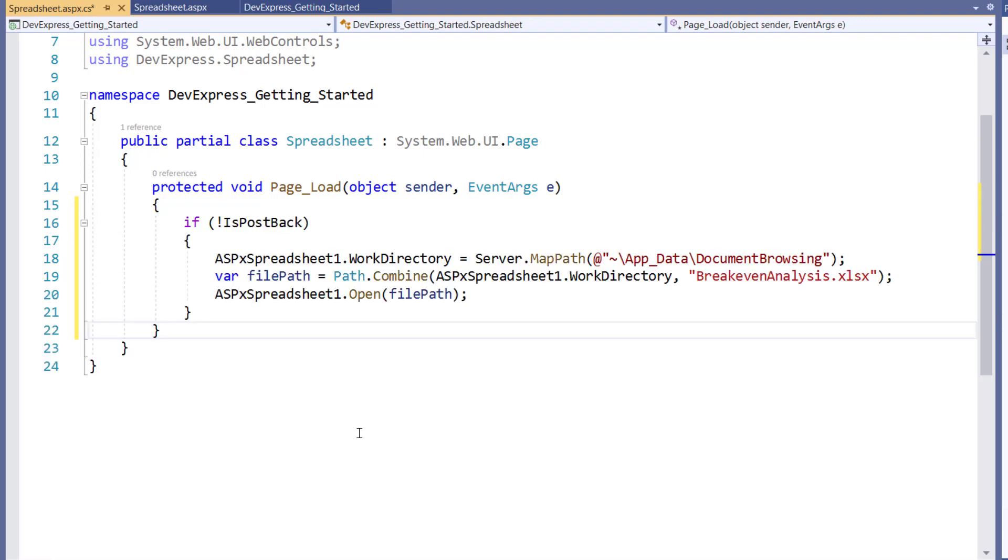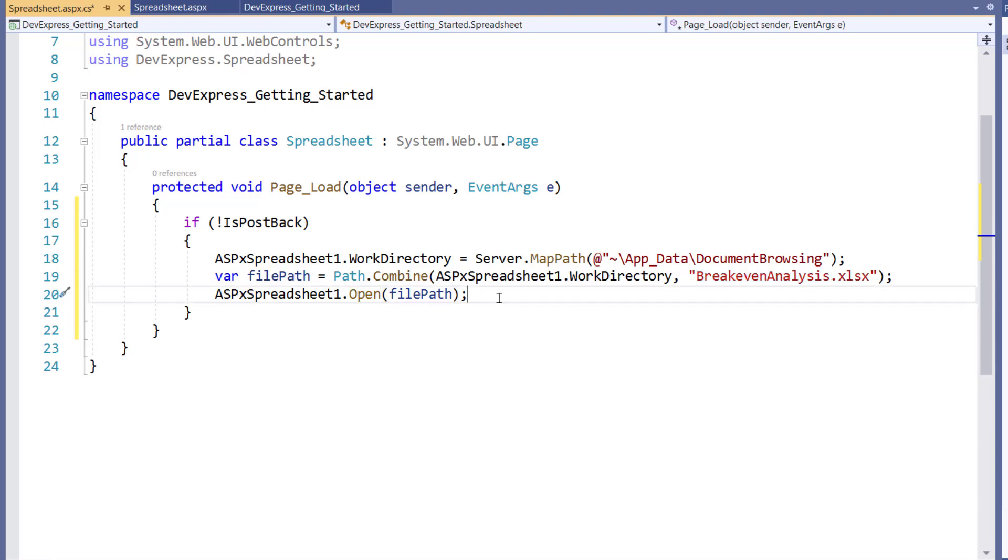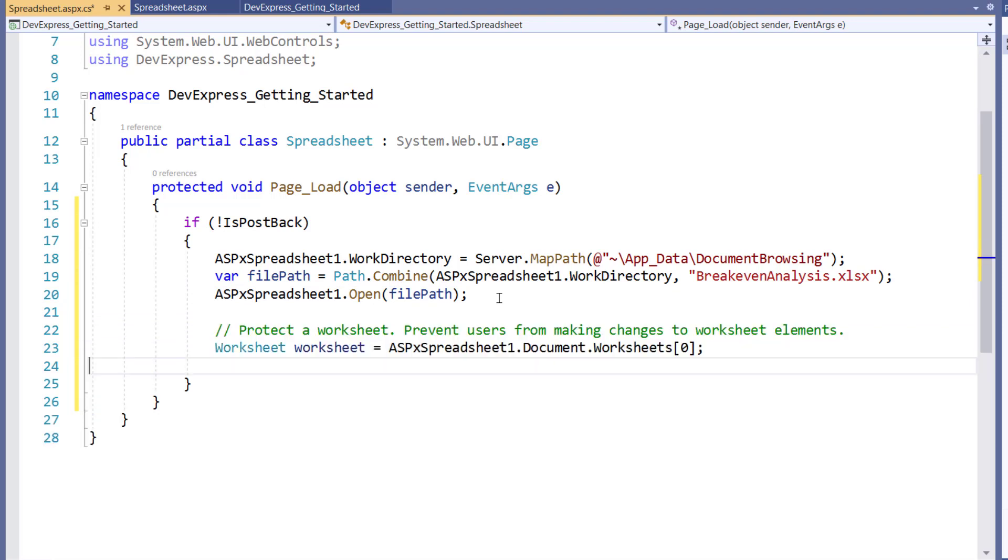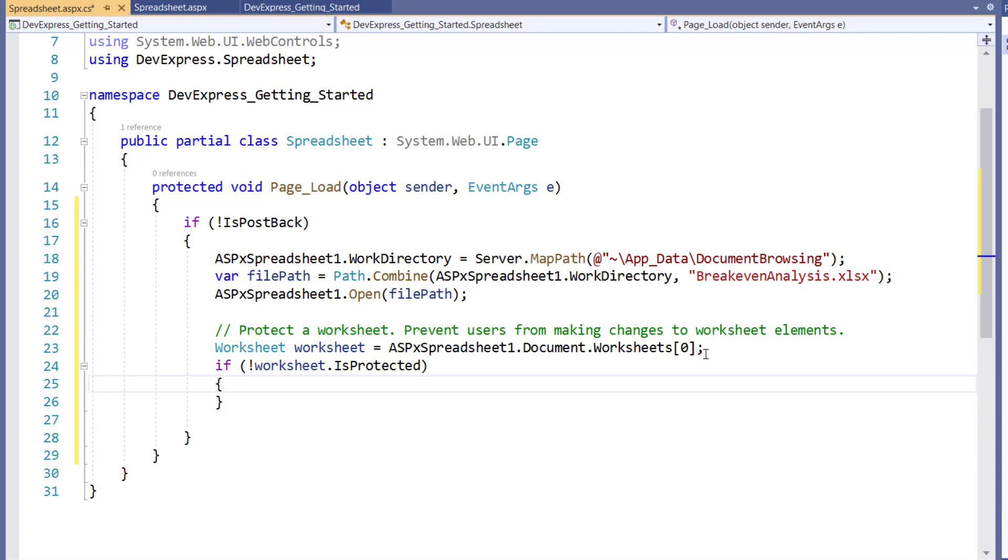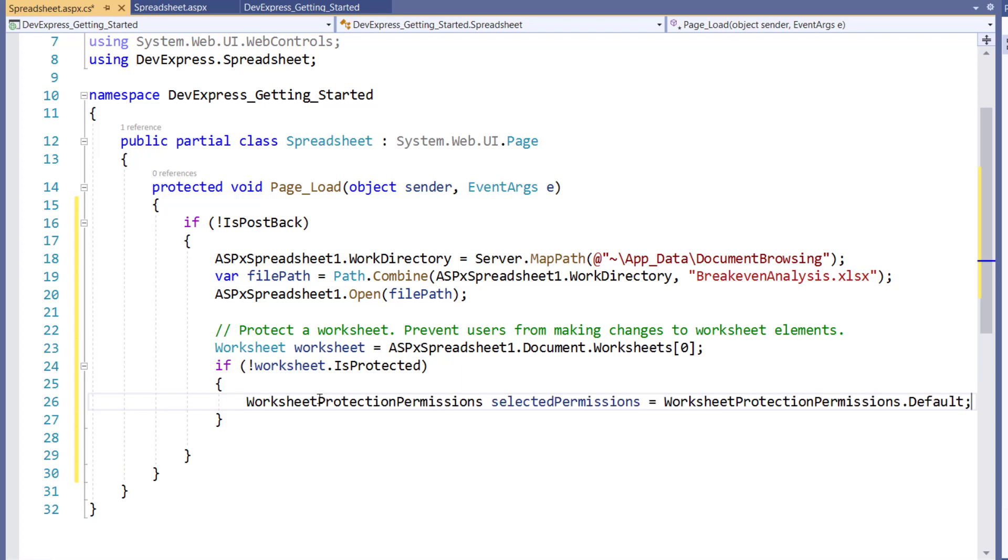In the code behind, we'll load the break-even analysis file and set up protection. Next, create a variable to reference the worksheet we intend to protect. Then if the worksheet is not already protected, we'll create a worksheet protection permissions variable. Our selected permissions will specify which end user actions are allowed for the protected worksheet.